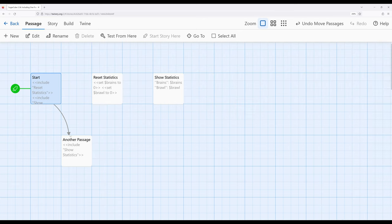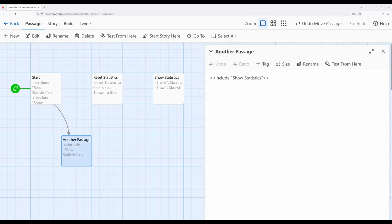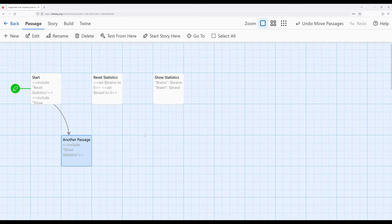And then finally, moving up to another passage, we see show statistics again. Now, potentially, in a much more complex example, which we will see in a future video, we could use multiple uses of the include macro in the same way.